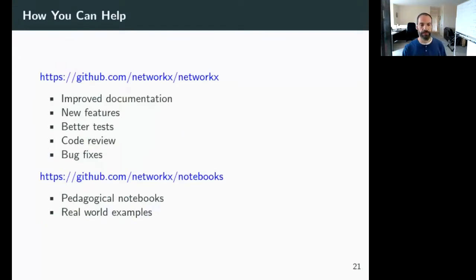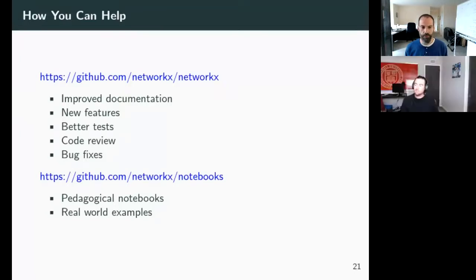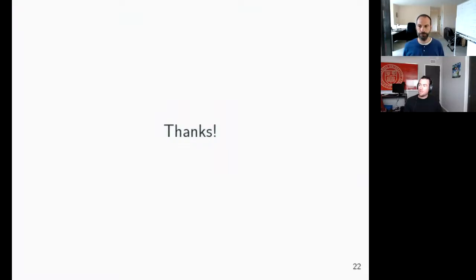We'd love to have everyone help — there's lots you can do. Just come to our GitHub site if you want to contribute to NetworkX. If you want to add documentation in the form of long-form notebooks or guides, you can look at our notebook repository. We'd love to have more people help.